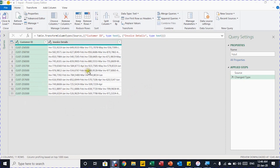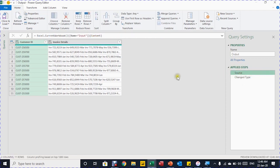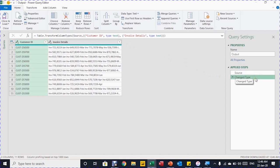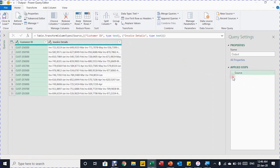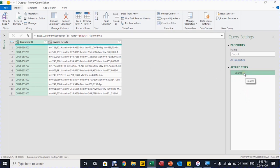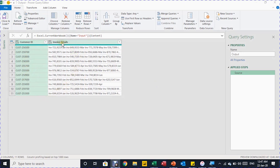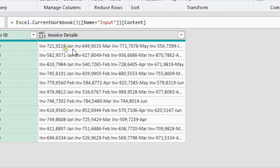Once I click that icon, the Power Query editor launches. I can see my two columns in the center area. On the right-hand side under Query Settings, I'll change the query name from the inherited table name to 'output'. In the applied steps, there are two steps: source and an automatic change type. I'll delete the change type step for now, leaving only the source step. The problems are all inside the second column, Invoice Details.